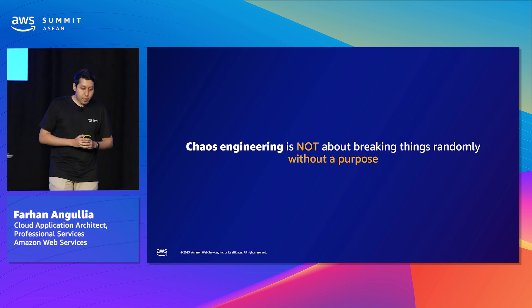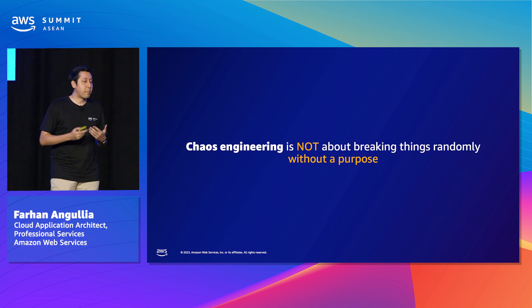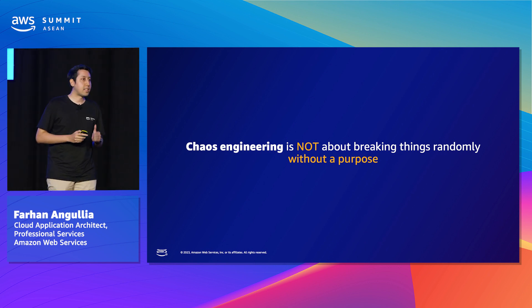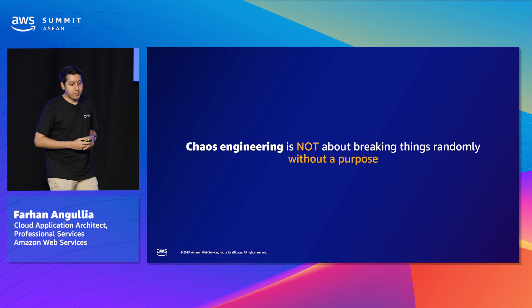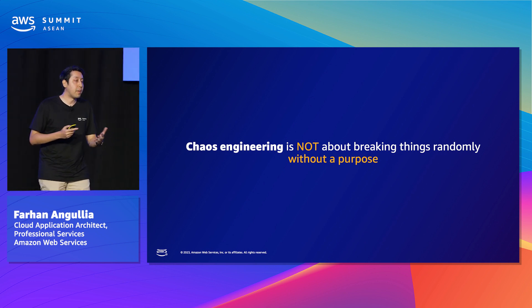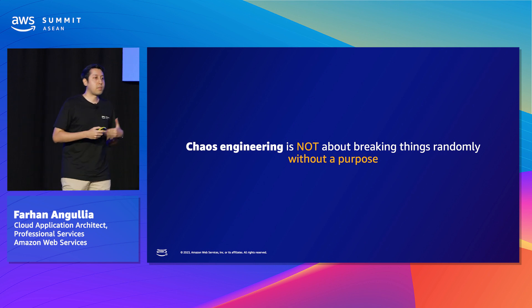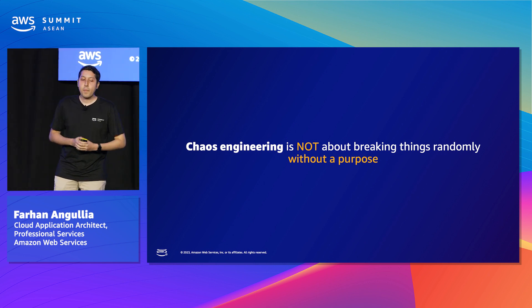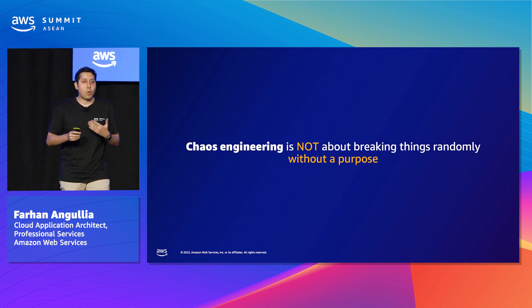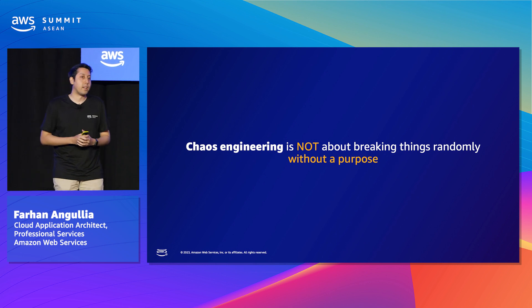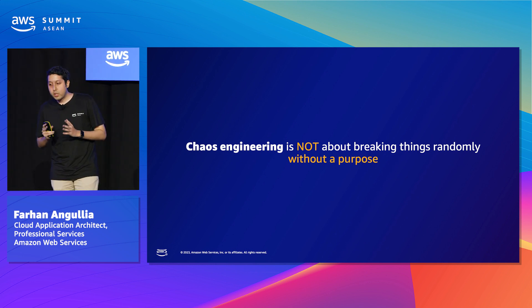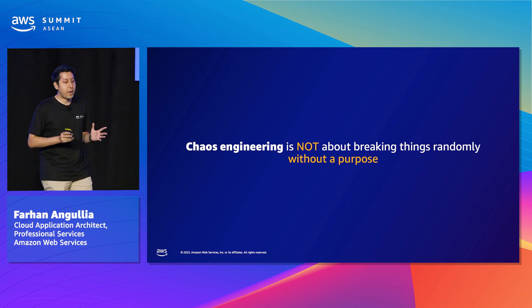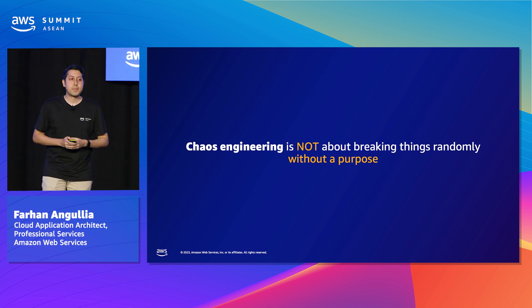One common misconception about chaos engineering is that it's about randomly breaking things without any clear goal or purpose. Let me be clear, that's not what it's about. It's a disciplined practice for running these experiments based on real-world failure scenarios to build confidence in our systems and not cause chaos for the sake of it. The keyword here is discipline. It's not a free-for-all where we can just break things at will. We could, but we shouldn't. It's important to approach it with a clear goal and purpose in mind so that we can gain more insights into our systems.